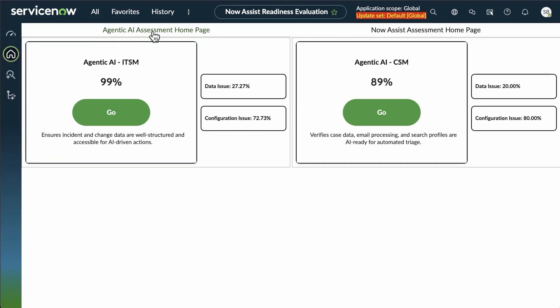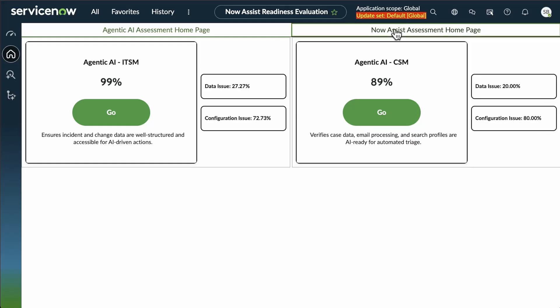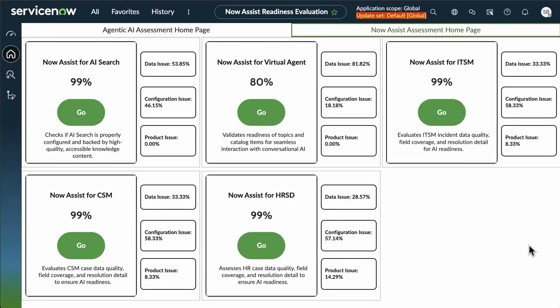Now, looking at the agentic types of issues, they are either data or configuration, and where they are. If you go to the other tab on this page, you see the same information for NowAssist as opposed to agentic.